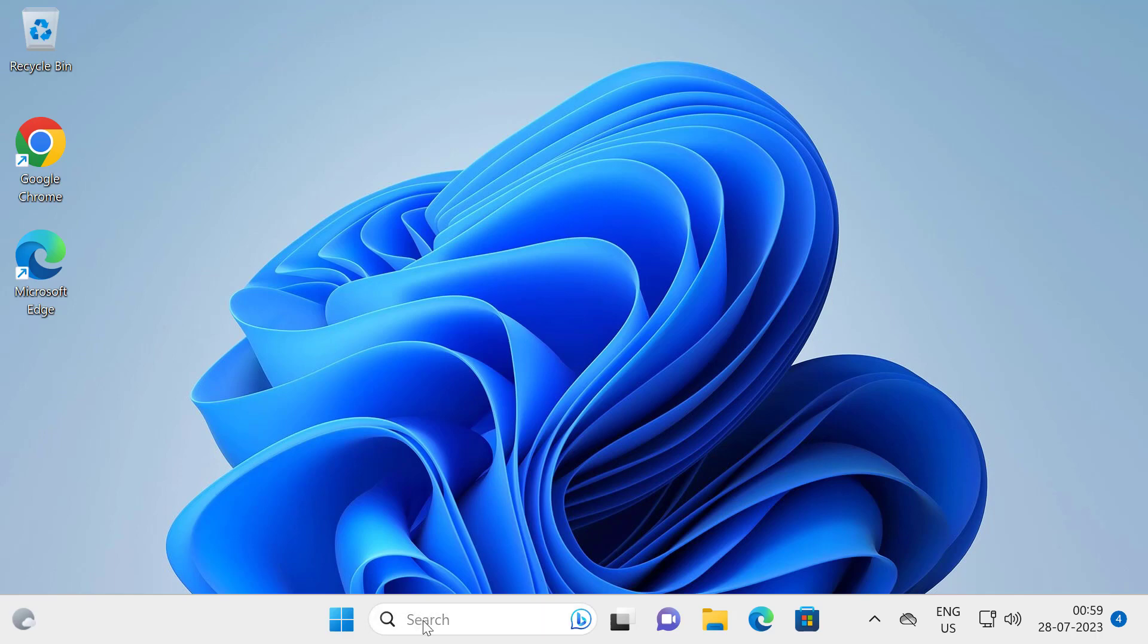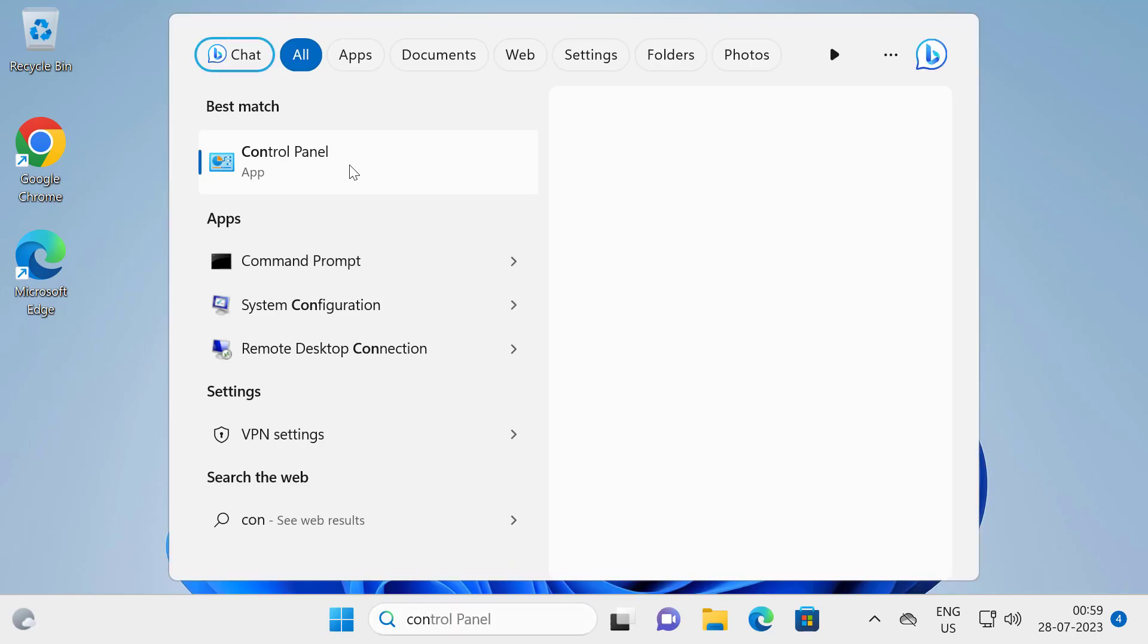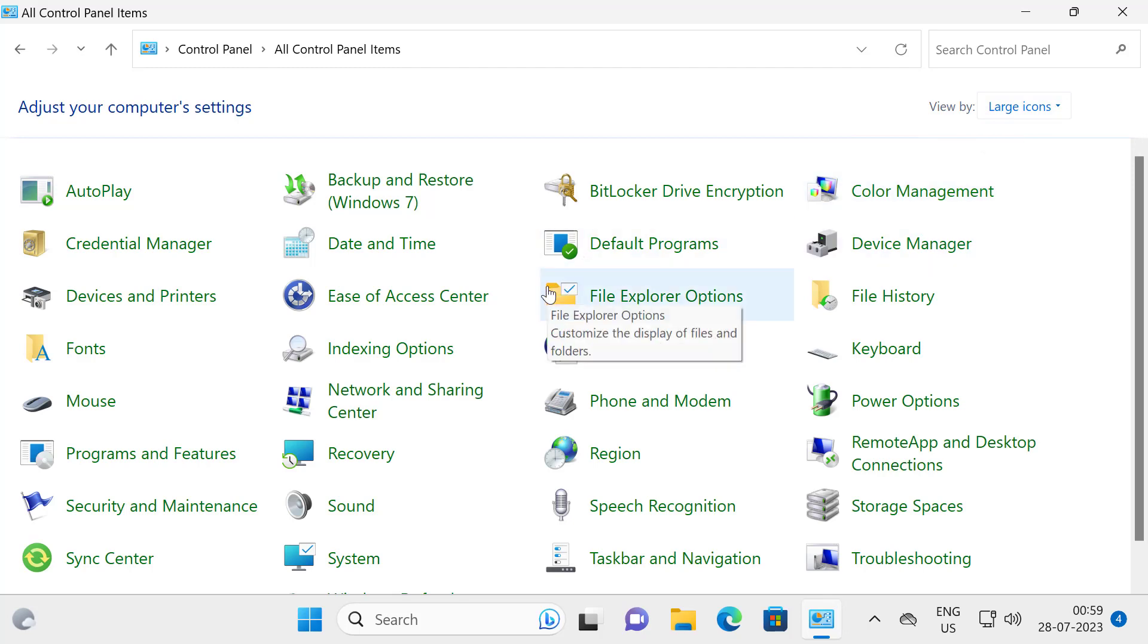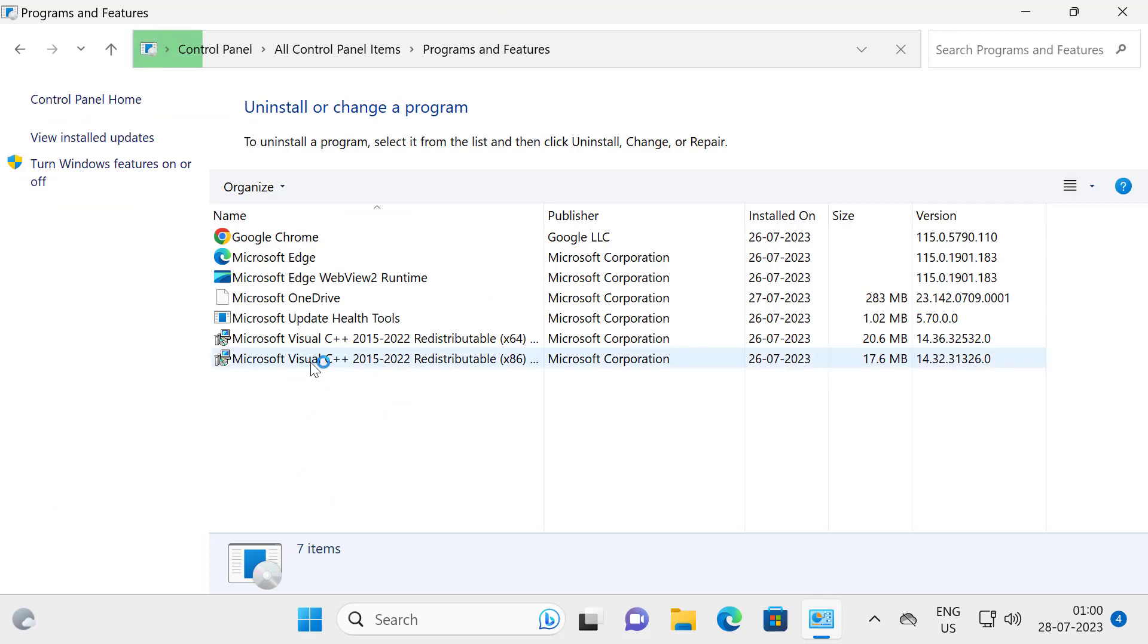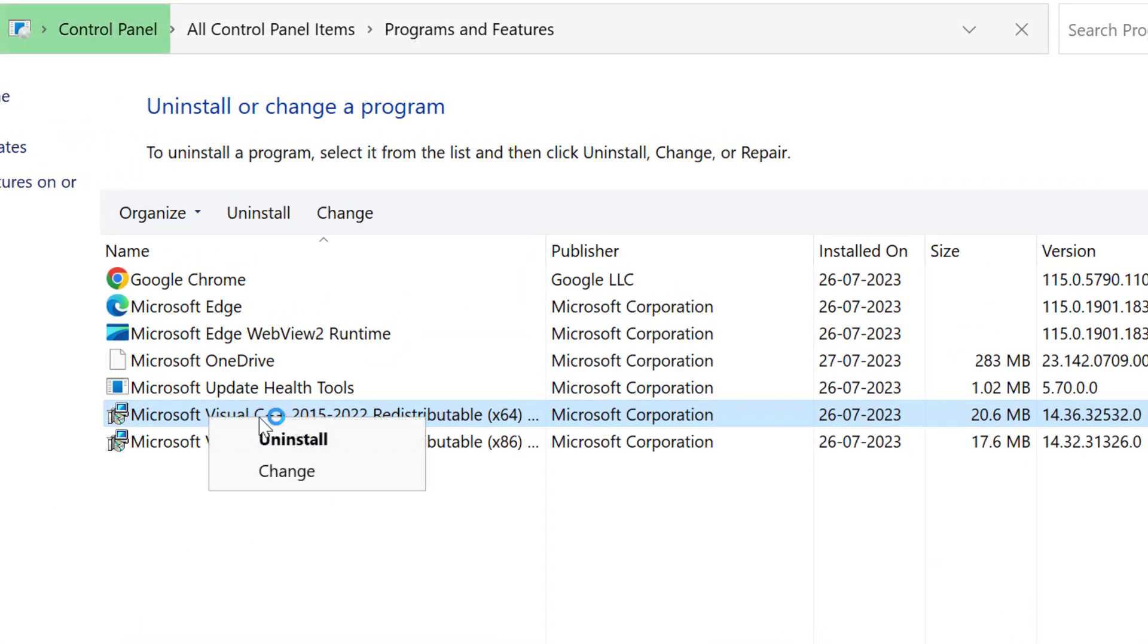First thing, you just need to go to the search menu and type control panel. Click to open it. Select view by large icons. And in here you just need to select Programs and Features.